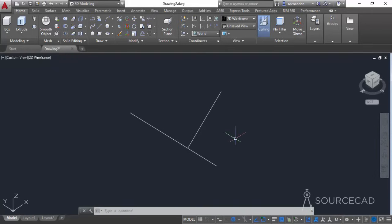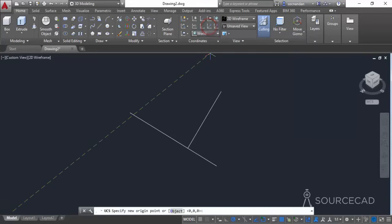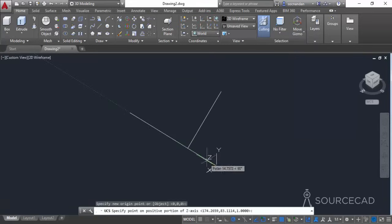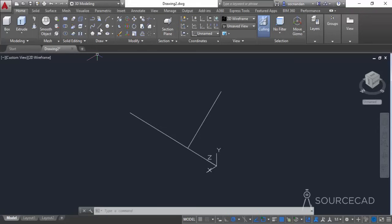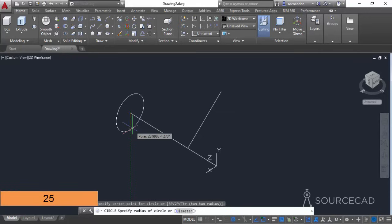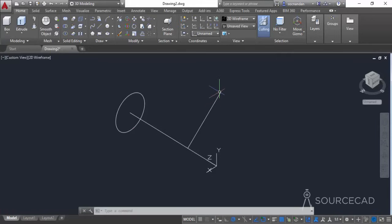I'll first start with the Z axis UCS. Go to the coordinates panel and click on the Z axis vector. Click at this point, track this point, and click anywhere on this line — the Z axis is aligned according to this line and all remaining axes will take their place accordingly. Now move to the circle command, click at this point, and make a circle with a radius of 25 units — type 25 and press Enter. Once again move your UCS and align it to this line.